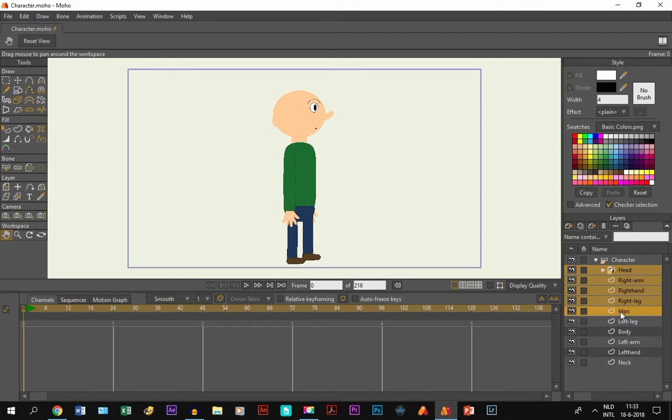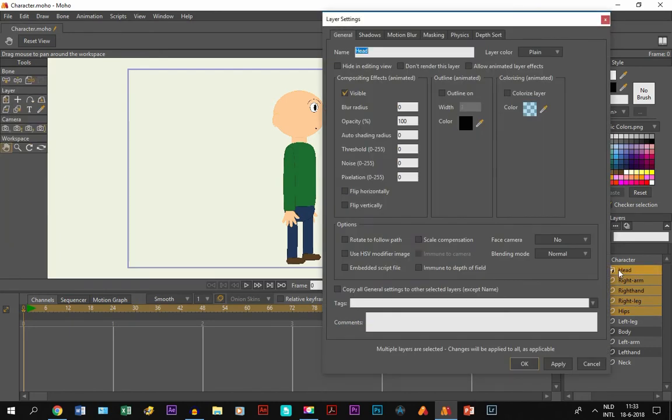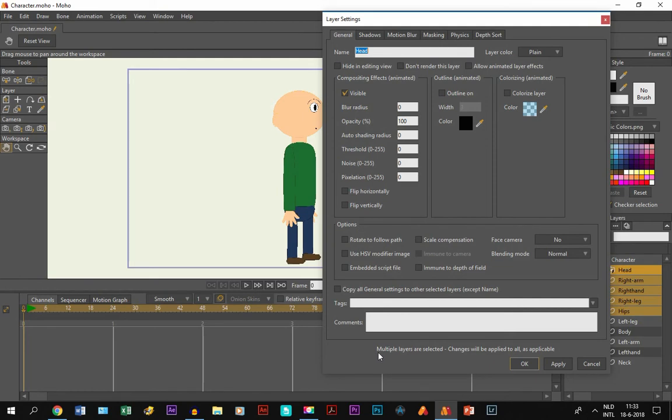And then you double click on it but you hold and shift while you click. And you get layer settings again but this time there's a little text right here that says multiple layers are selected. Which means that anything that you do right here will affect all of the layers.